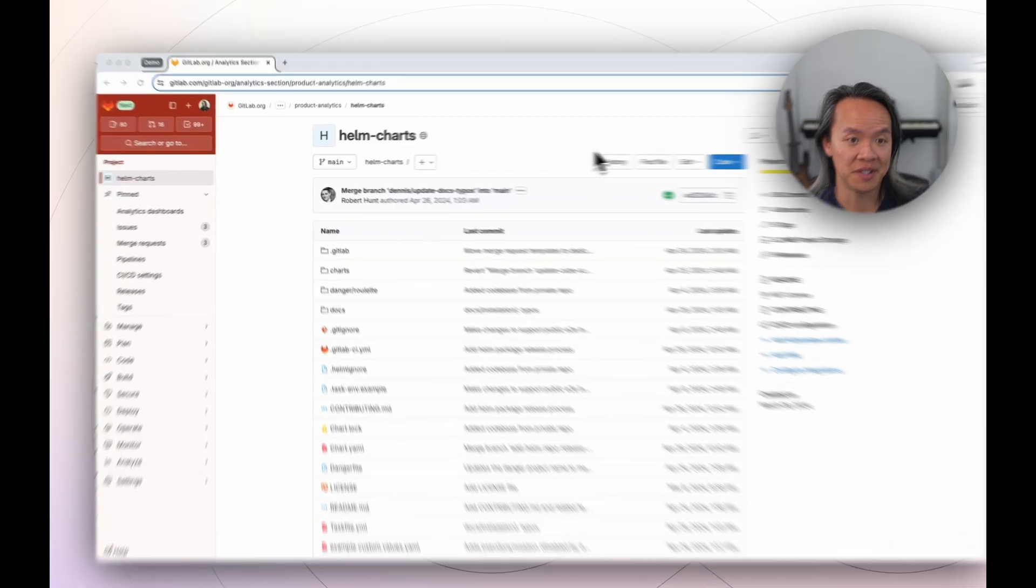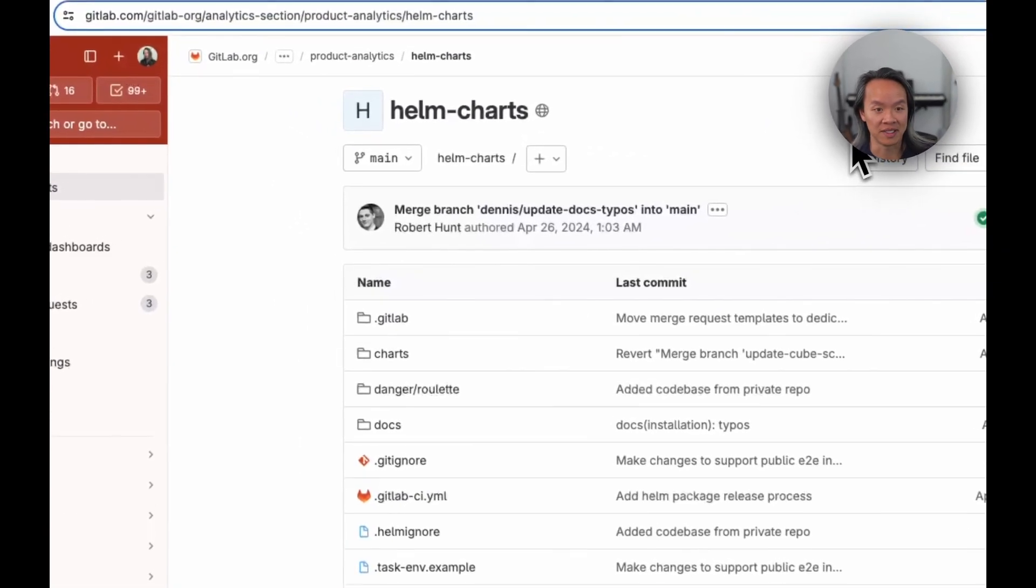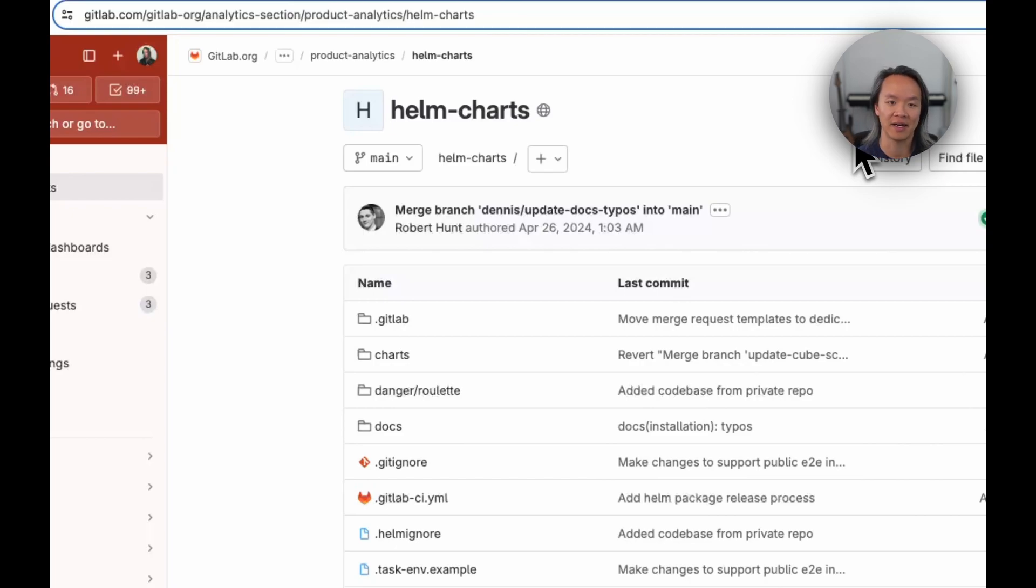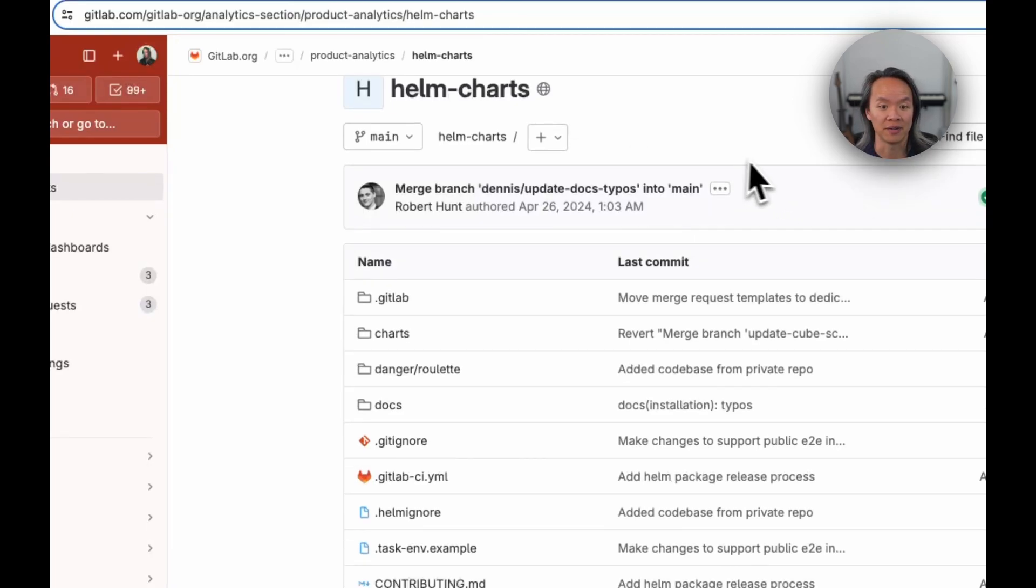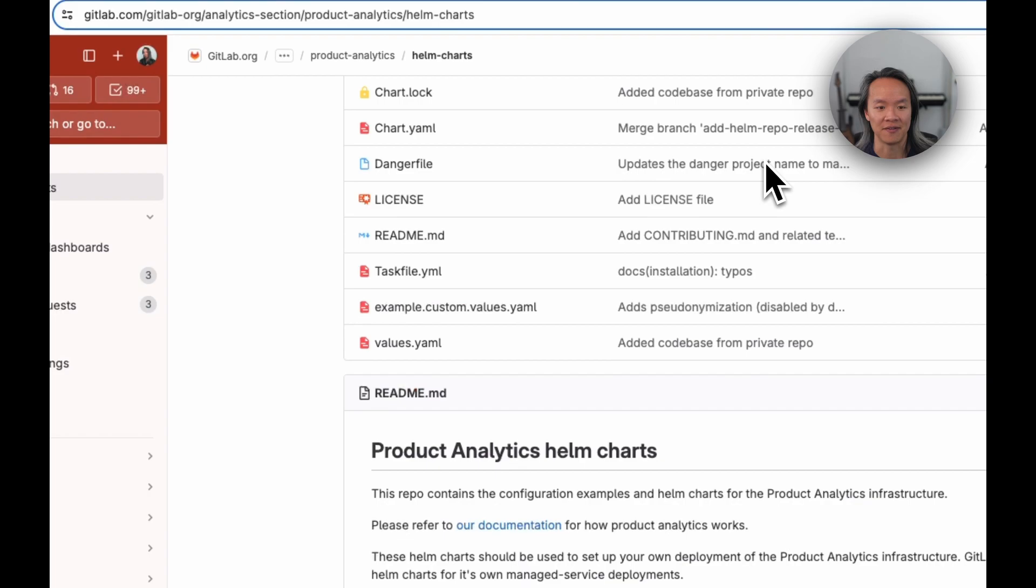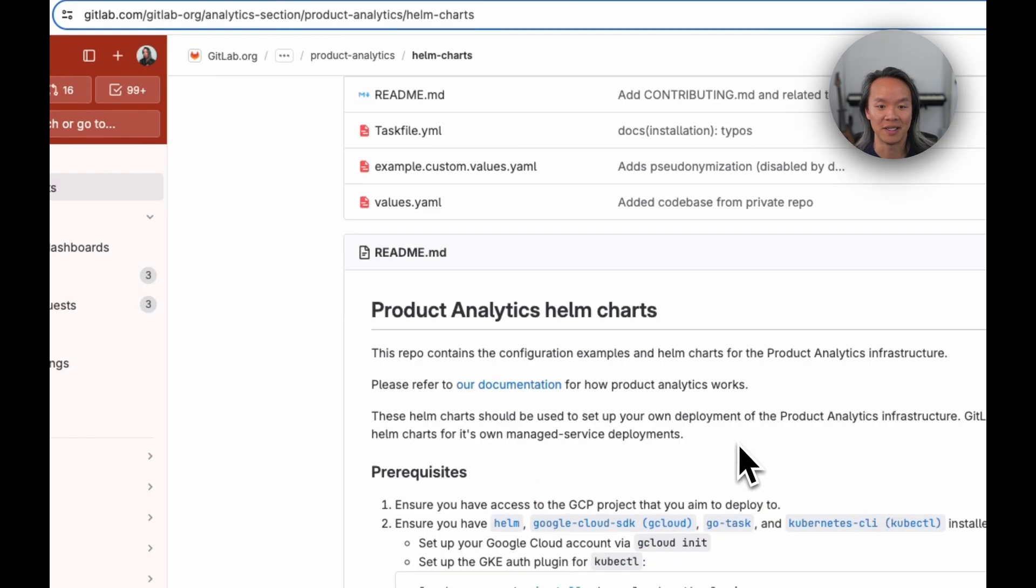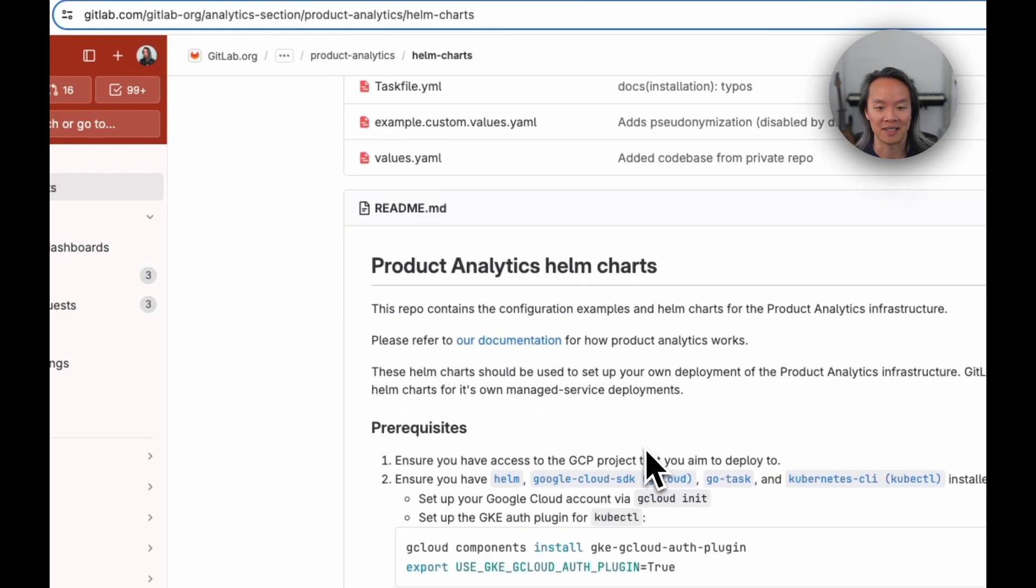So for our first generally available release, we are releasing a public Helm chart to allow you to self-manage your Product Analytics stack. At this URL, you'll be able to find all the information you need and the source code for what we're installing and how to actually get this all set up on your cloud infrastructure of choice.